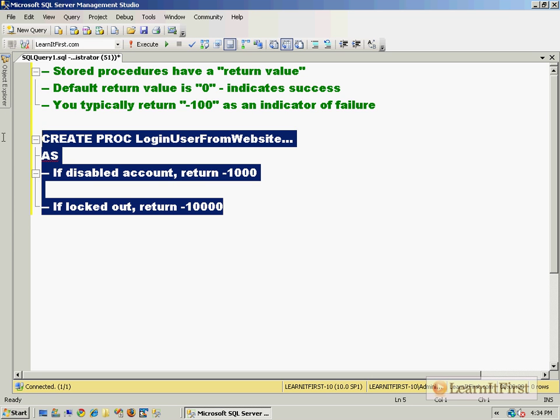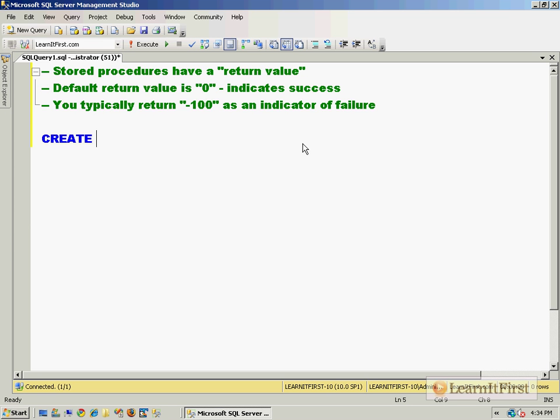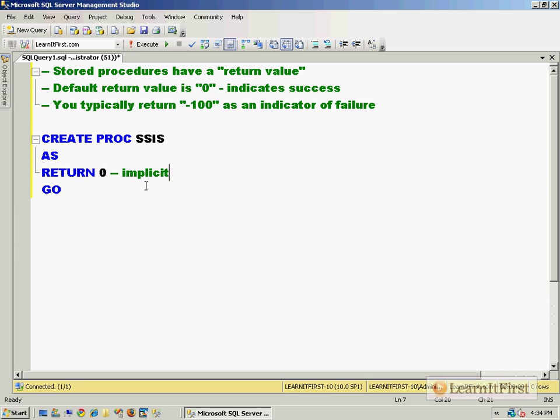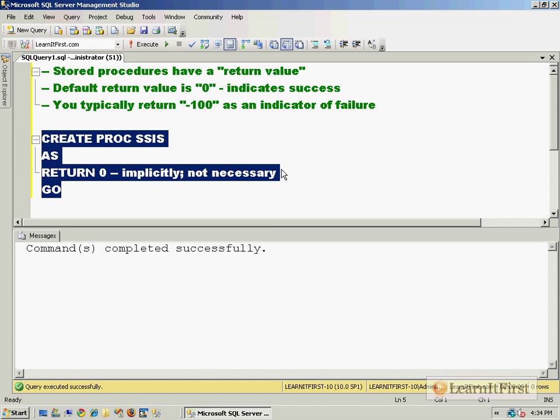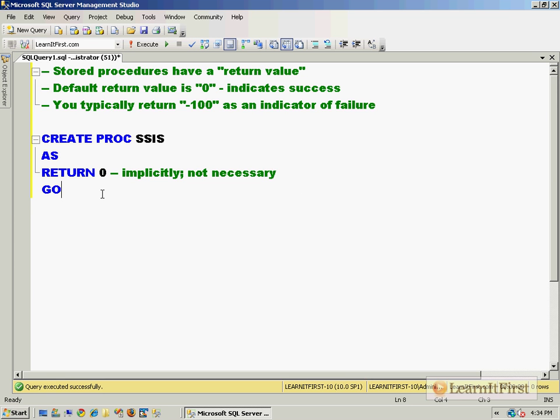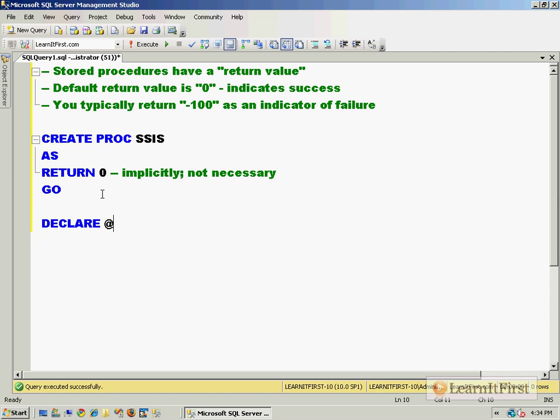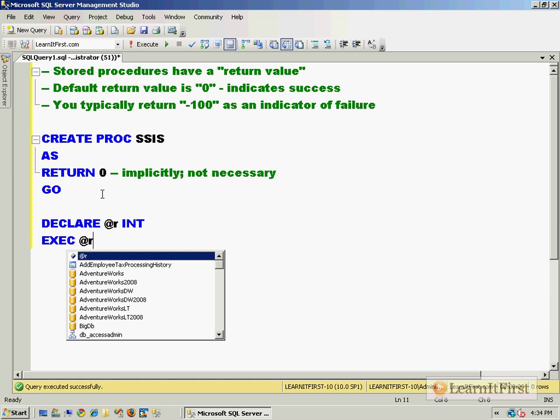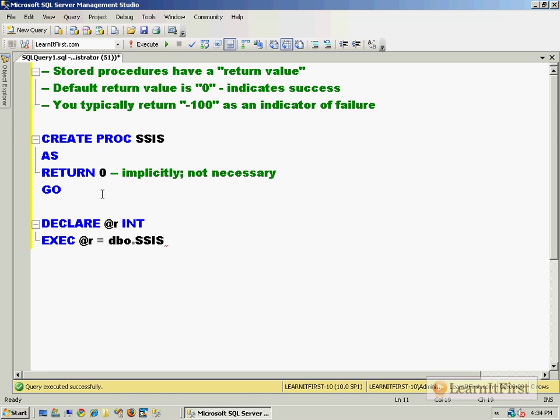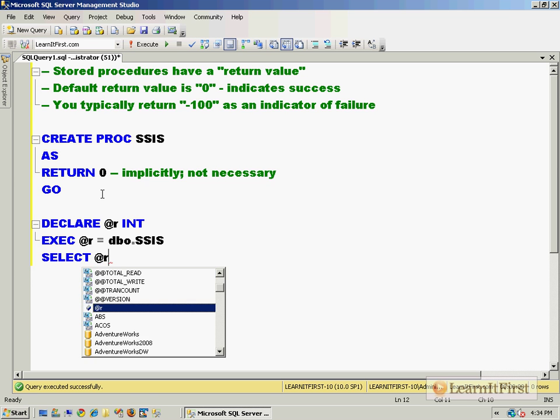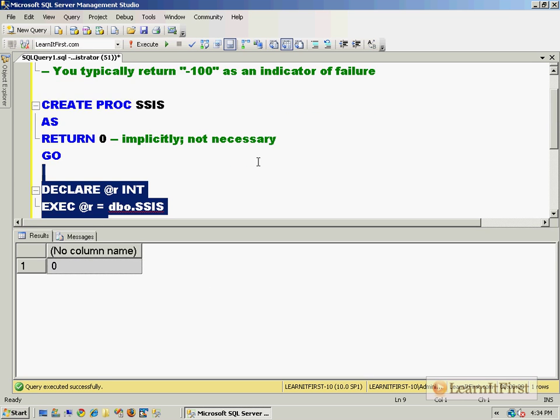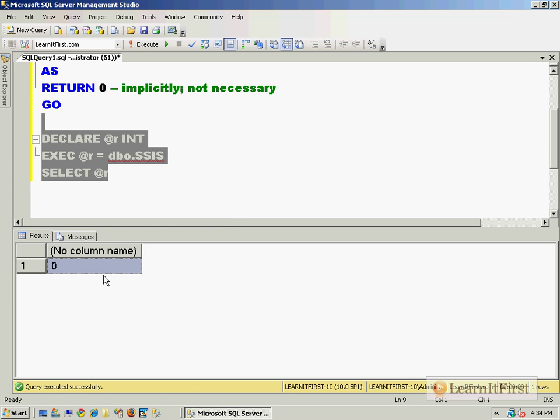Let me show you how it works. Let's build a stored procedure, call it SSIS, return zero - which is really not necessary. Return is implicit, syntax sugar as we call it. This stored procedure accomplishes nothing but it does return the code zero. In SQL we could declare a variable, exec, assign the value of the variable to equal the stored procedure SSIS, and then look at the value of @r. I know that looks weird, but it returns zero.